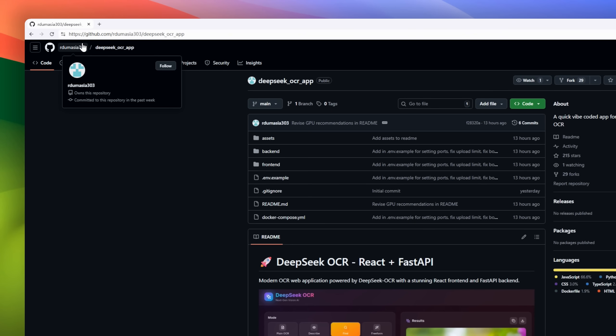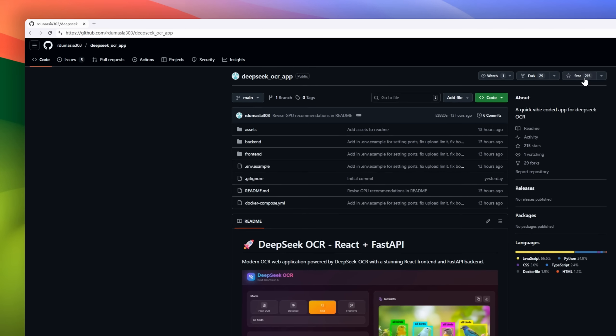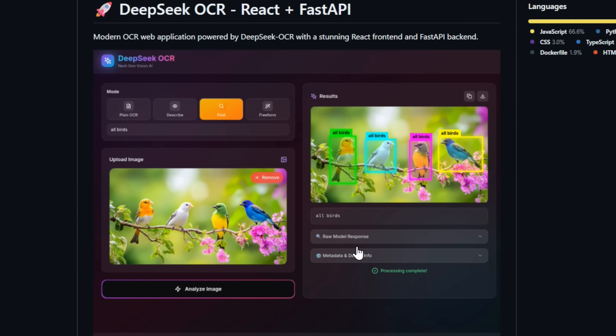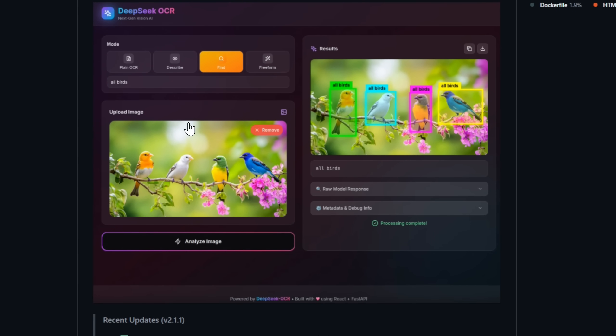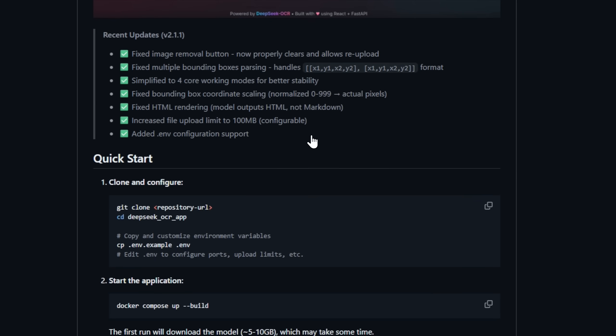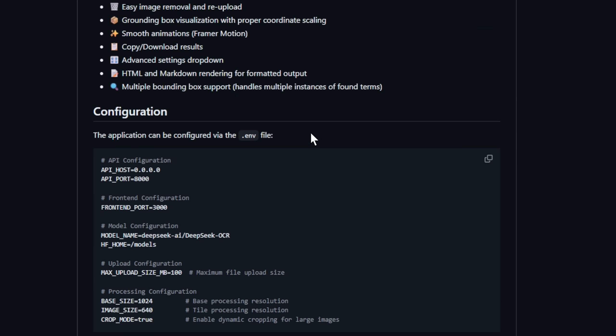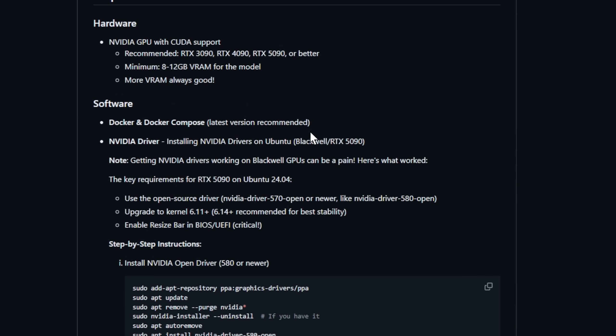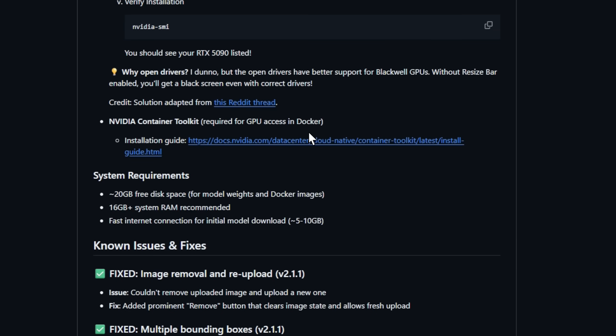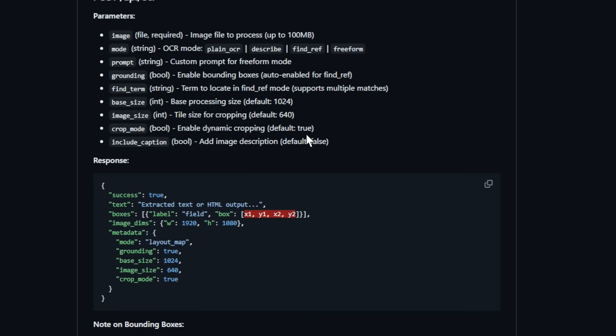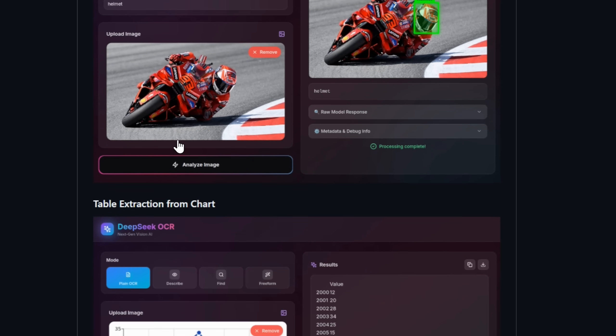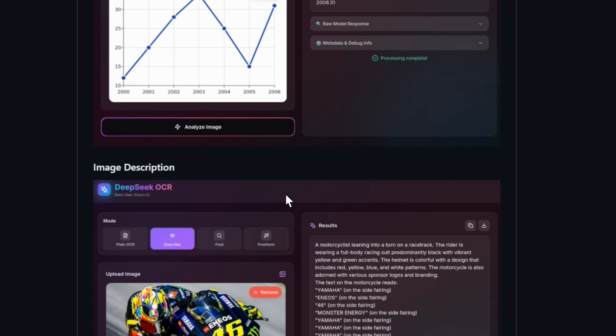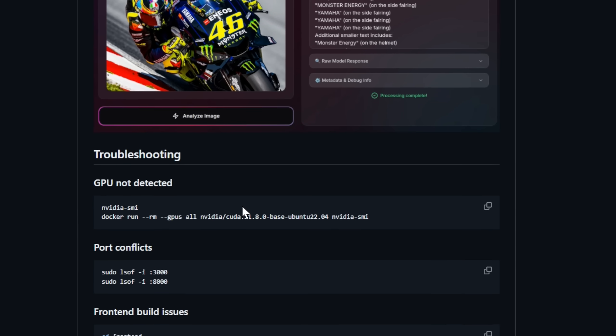Next up, DeepSeq OCR app, a quick vibe-coded app for DeepSeq OCR, powered by React and FastAPI. DeepSeq OCR offers four powerful modes: plain OCR for raw text extraction, describe for generating smart image captions, find to highlight specific terms visually, and freeform for custom prompt-based OCR tasks. With its glassmorphism UI, drag-and-drop uploads, animated transitions, and real-time bounding box visualization, this app feels as smooth as it looks.